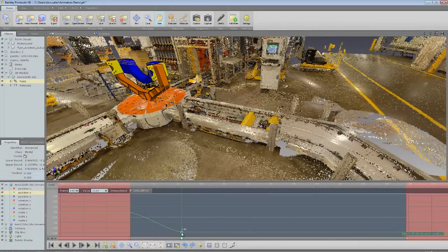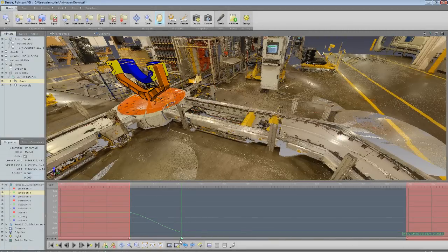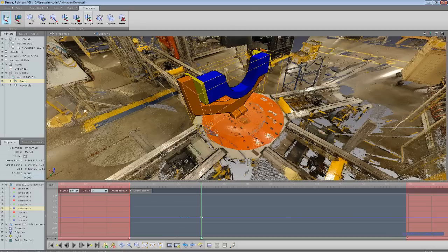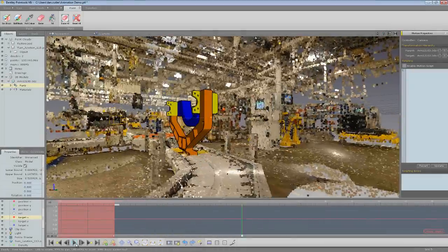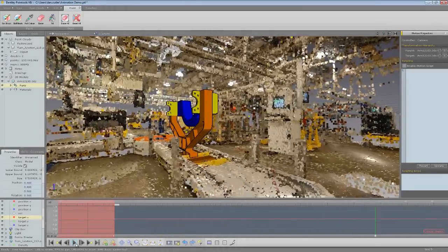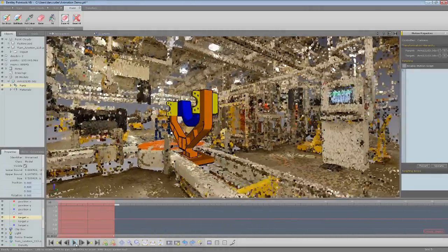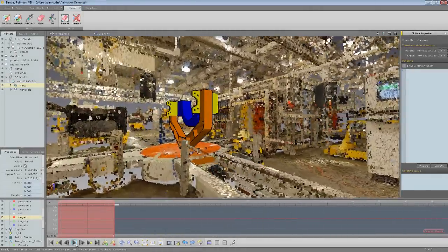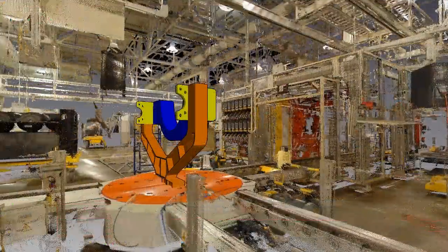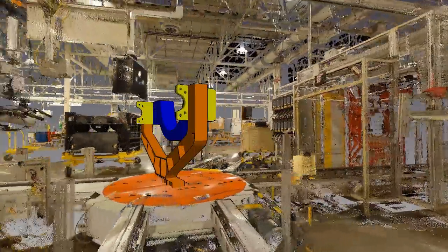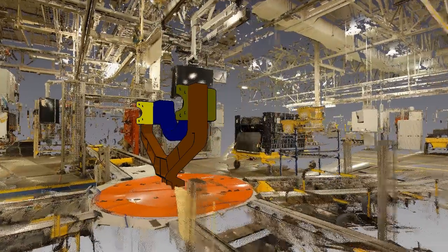And we can also do some more advanced stuff like scripting and parenting. So here you can see I've attached the camera to the object. I've parented it to the object so it follows it through the point cloud. And the scripting also presents some new opportunities for automating camera movement and object movement.